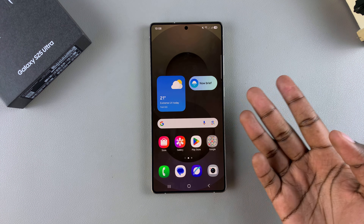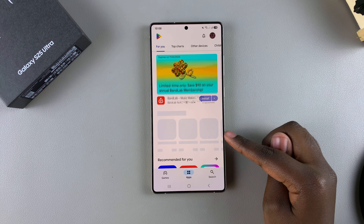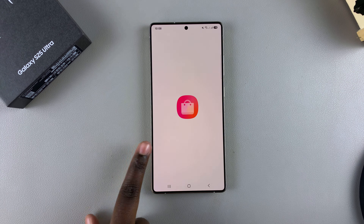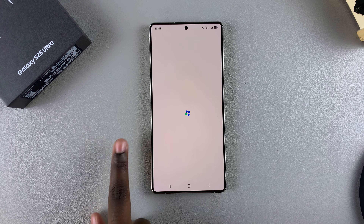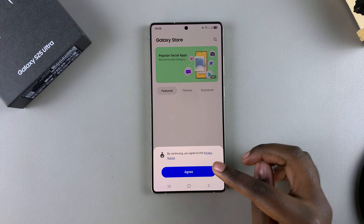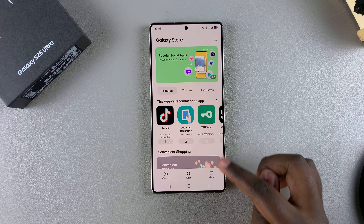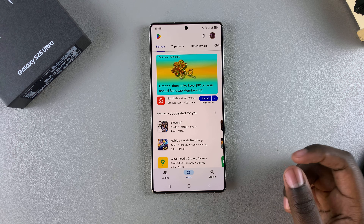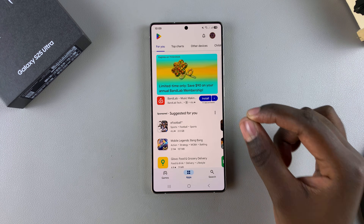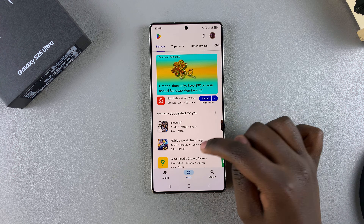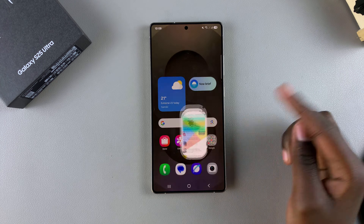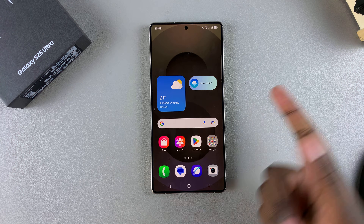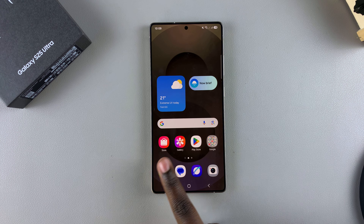Once you've added the account to your device, you'll then be able to access the Google Play Store and also the Galaxy Store. The Galaxy Store needs you to be signed in with your Samsung account, and the Google Play Store needs your Google account added. That's why those two accounts are important. You can choose to use either store.